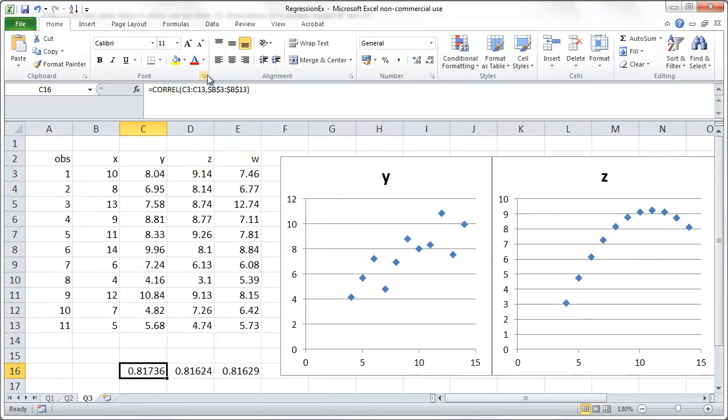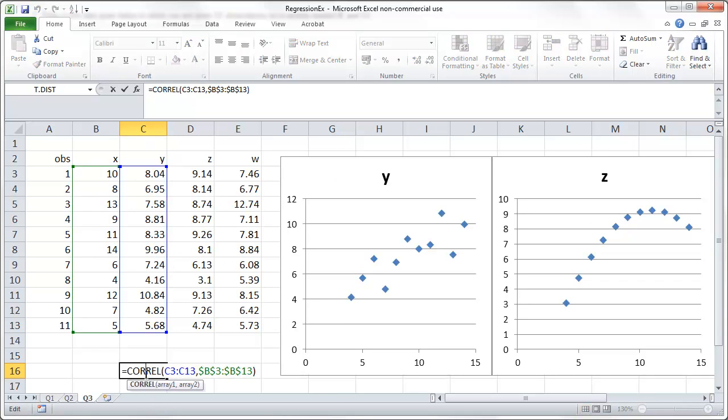So this formula, what I've done to calculate the correlation, use the correl function. And what you need to enter is the two series which we use here. The data in column c and the data in column b, x and y.